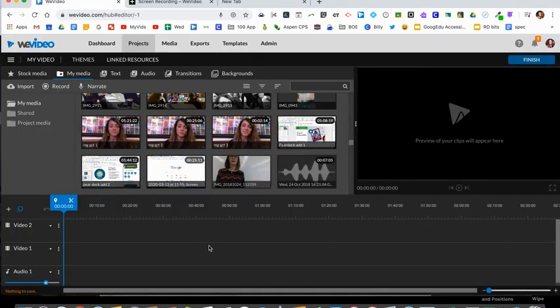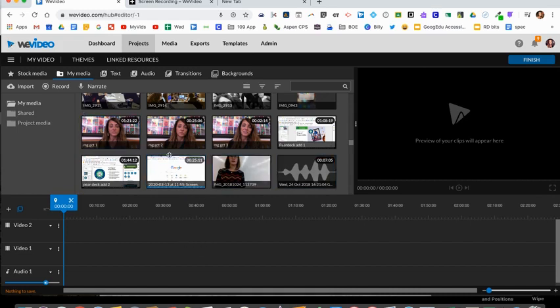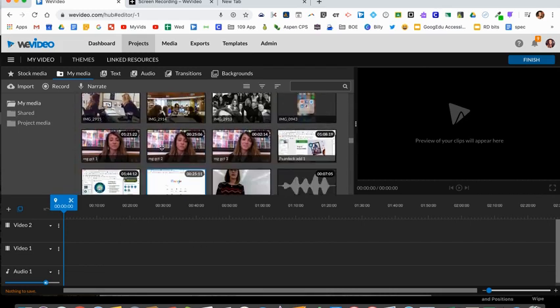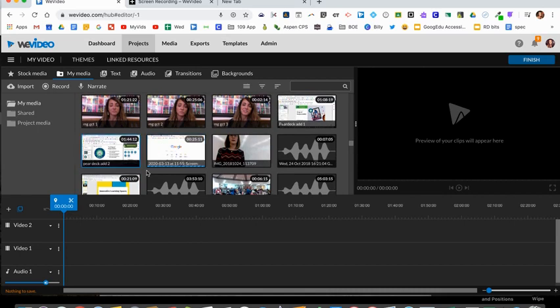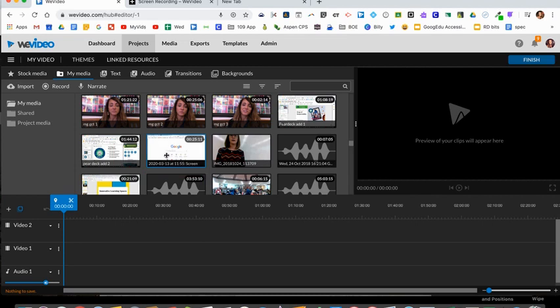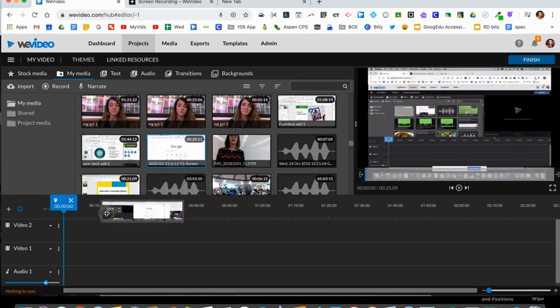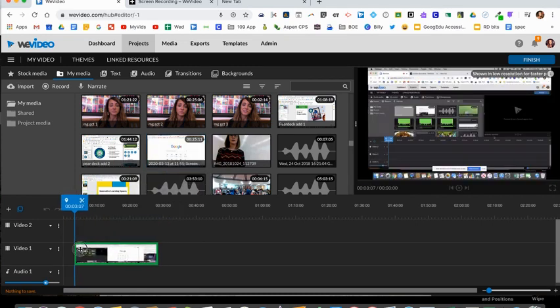Once you hit save, your video shows up in your my media options here and you'll see that there's a blue border around it—that means it's getting imported. It sometimes takes a few seconds depending on how long it is. Once that blue border goes away you can then drag it down to your timeline.